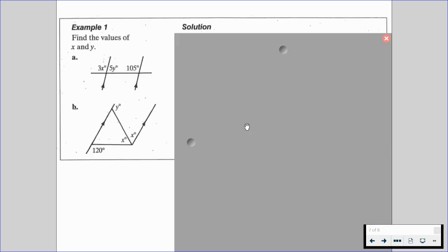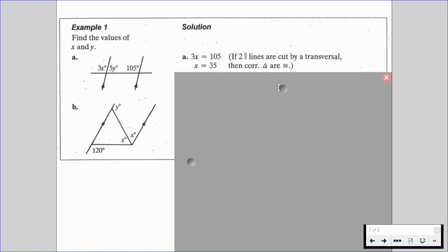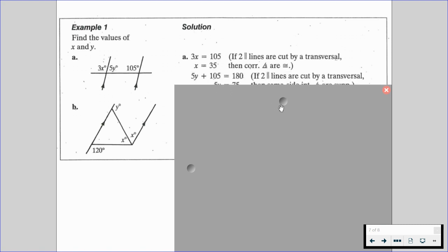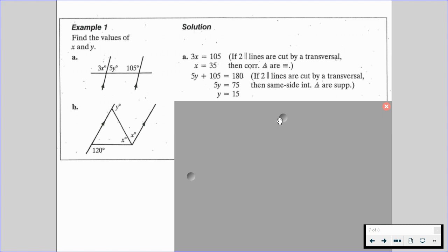Example 1 tells us to find the values of x and y, given two separate diagrams. For part A, we know 3x equals 105 because corresponding angles are congruent, so x equals 35. Now, 5y plus 105 equals 180 because same side interior angles are supplementary. So 5y plus 105 equals 180, and we get y equals 15.